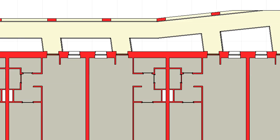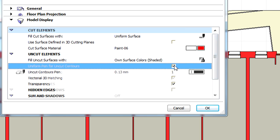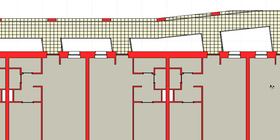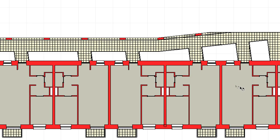Let's continue and checkmark the Uniform Pen for Uncut Contours as well as the Vectorial 3D Hatching options at the previously used dialog. Notice the change in the representation.